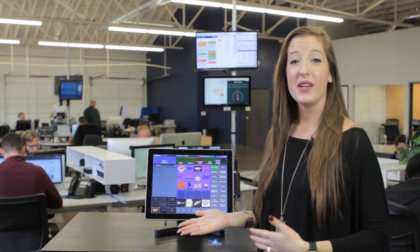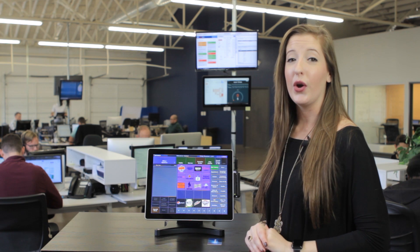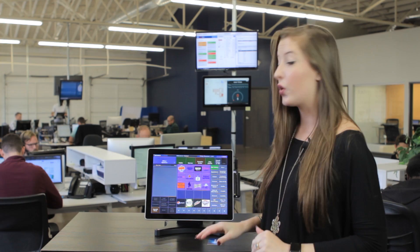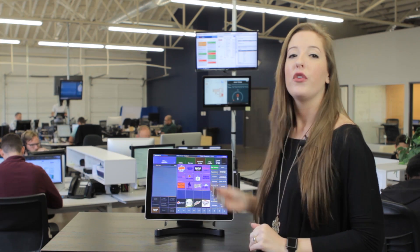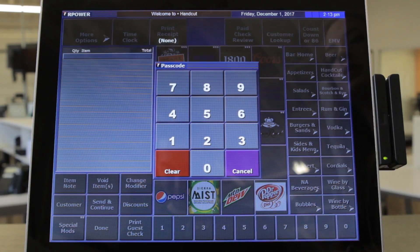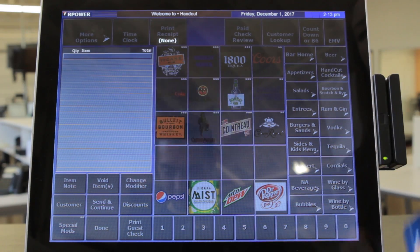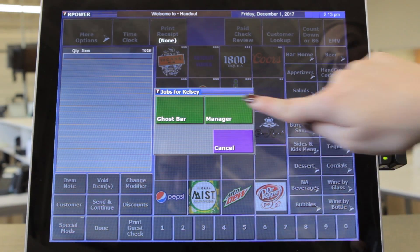You can see our POS home screen which is ready to take a quick service or bar order. Every employee will be set up with their own login ID or swipe card for accountability and security. The first thing an employee would do to start their shift is punch in the time clock with their ID.